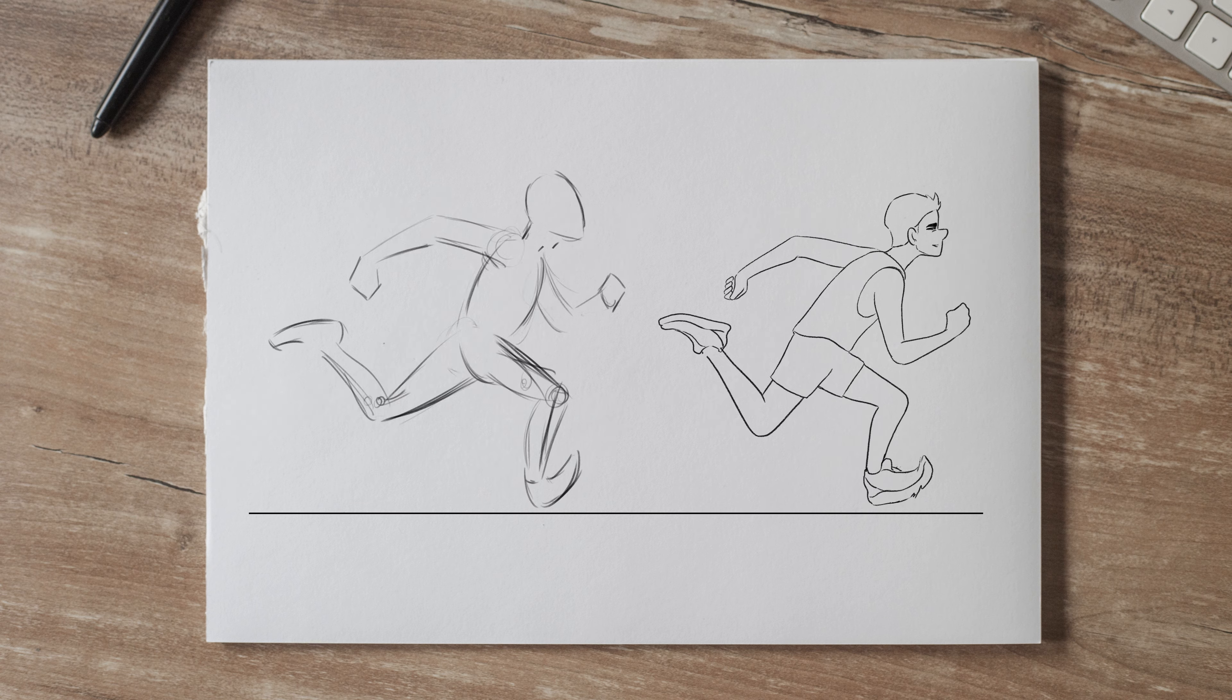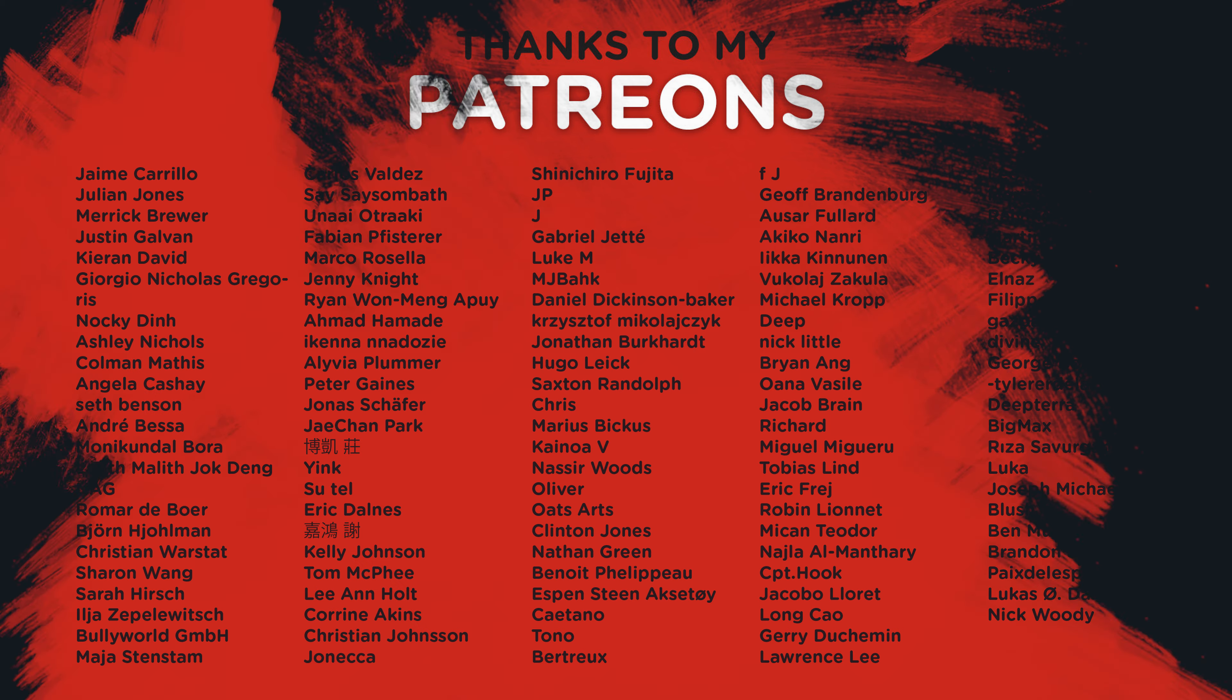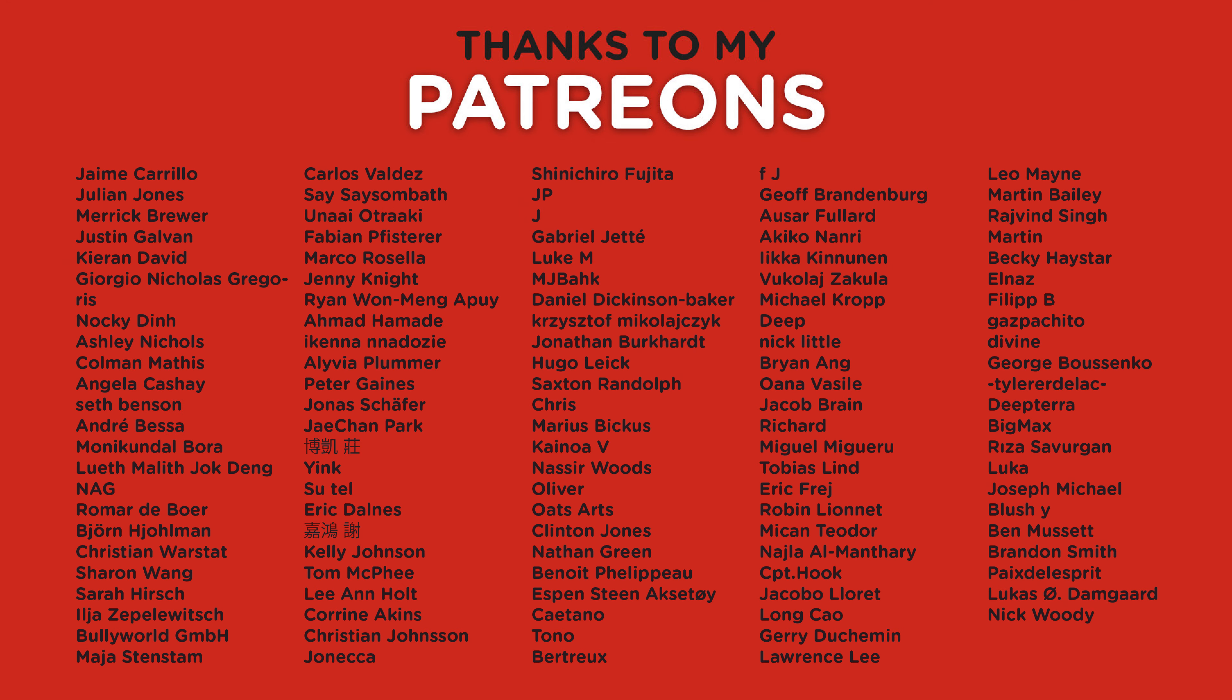I hope you've learned something from this demonstration. You can check out my Patreon page for even more videos about animation and of course also subscribe here on YouTube. I hope you have a good day and I'll see you in the next video. Bye!